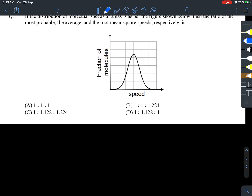If you look very closely, this graph is very symmetrical. If I label the speeds, this speed is 1, this is 2, this is 3, this is 4 — you can see it is all symmetrical. This point came out here and it's symmetrical on both sides.